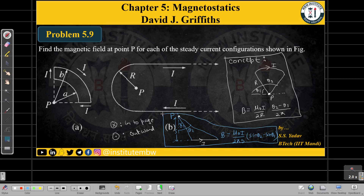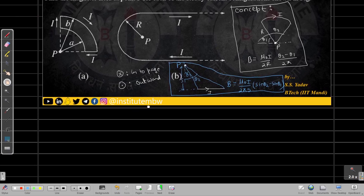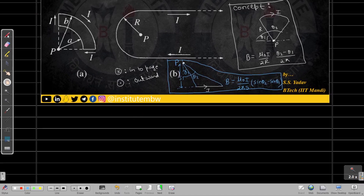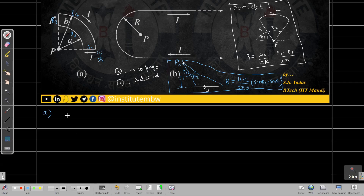Now let's solve part A. We have four sections — due to each wire or arc we get B1, B2, B3, and B4. For B1, the wire segment points directly toward point P, so theta 1 equals theta 2 equals 0, which gives B1 = 0.